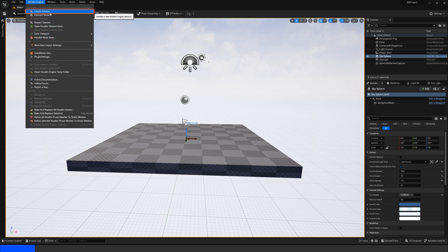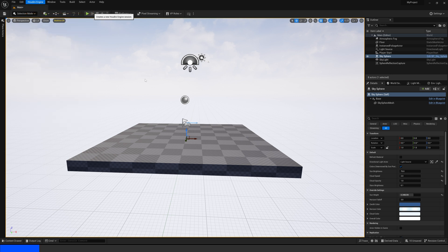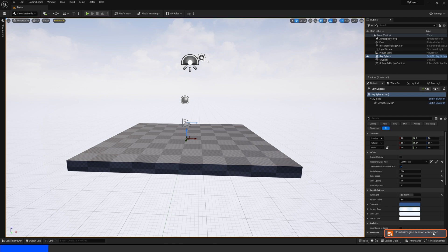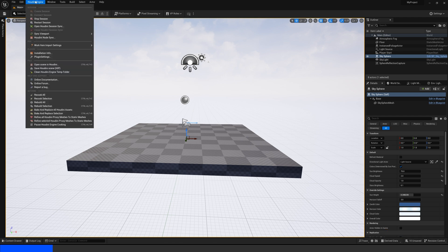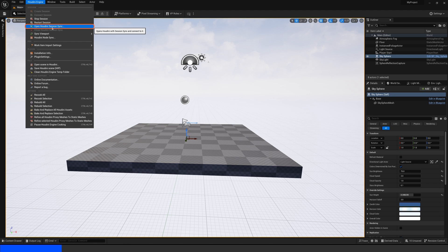First thing we do is press the Create Session here. We can see the Houdini session has been connected down here. So let's go ahead and press the Open Houdini Session Sync.